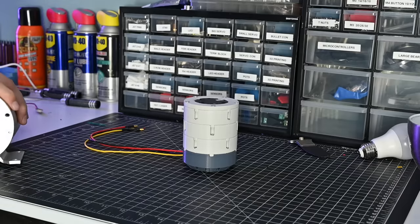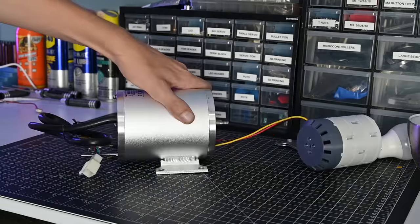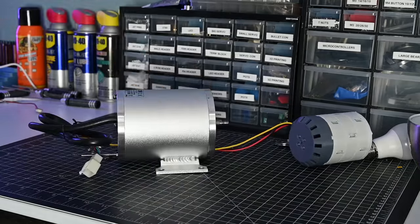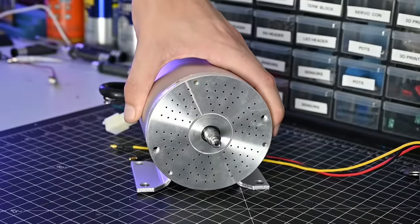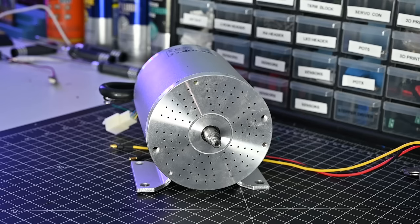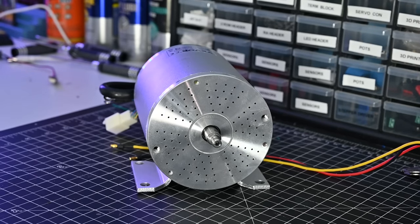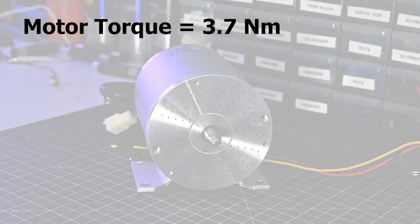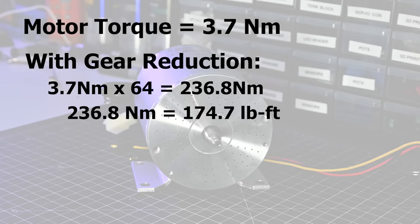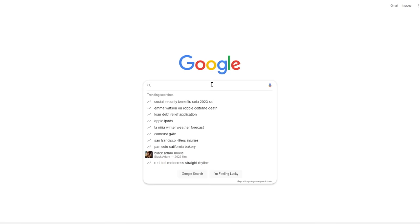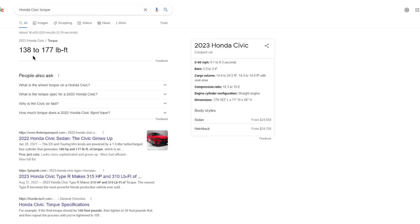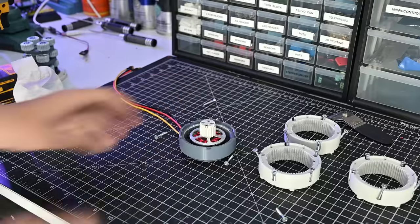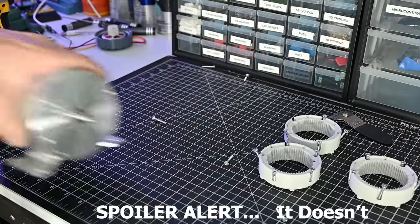To truly test the limits of this gearbox I bought this 1800 watt brushless motor which is normally meant to go on go karts. This motor is rated for 3.7 newton meters of torque and that's without any gear reduction. That means that with the 64 to 1 reduction of this gearbox it should in theory have about the same torque as a Honda Civic. Will it hold up to this much torque though? We'll find out.